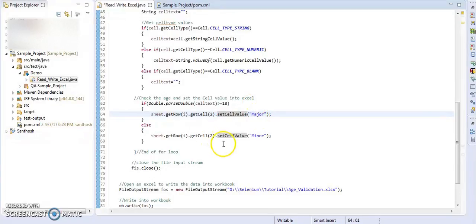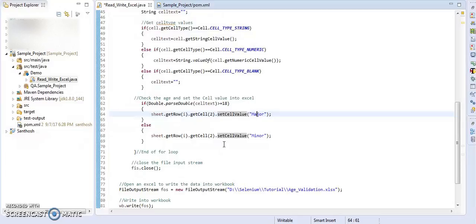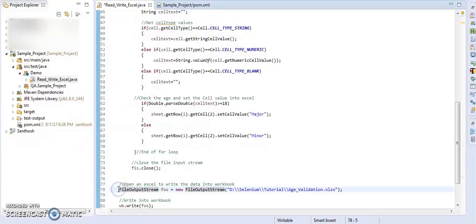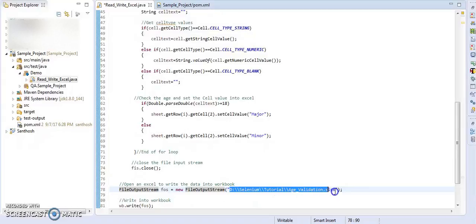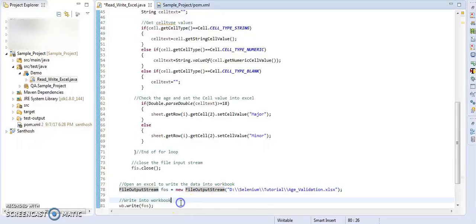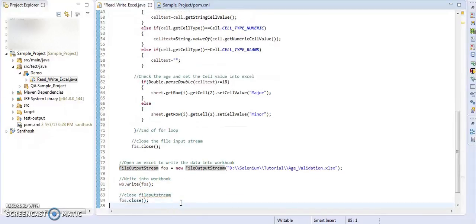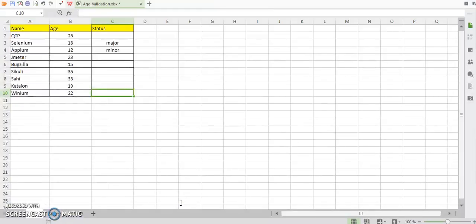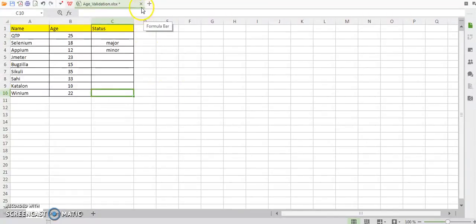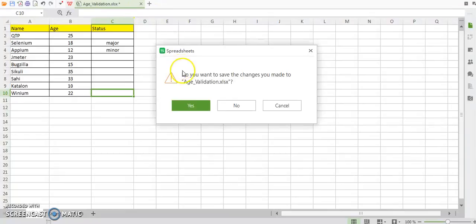So we are done with writing the data into Excel. Now our work is to save and close the Excel. So for that, we have to open our Excel into file output stream format. As I am writing the data into the same Excel, I am opening this Excel in output stream format. Once I'm done with that, I am writing that workbook and closing the output stream. We are done with read and write Excel. Let me close the Excel before running the program.